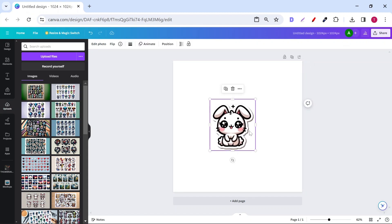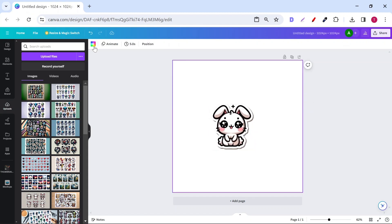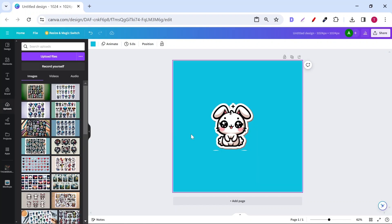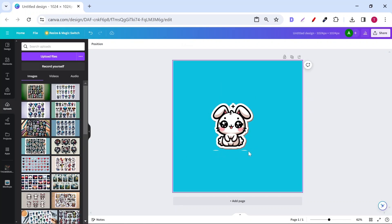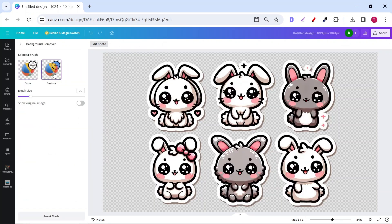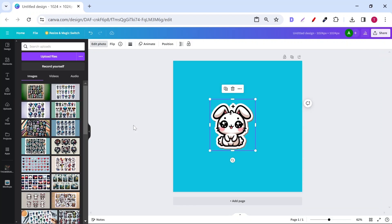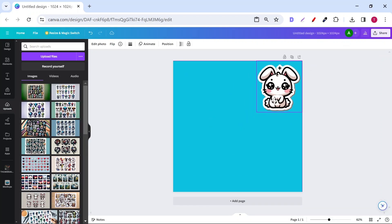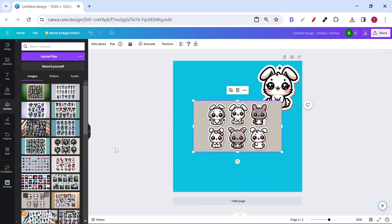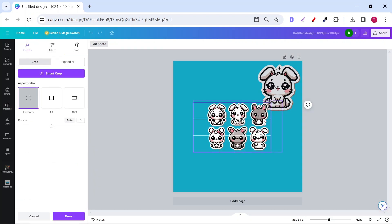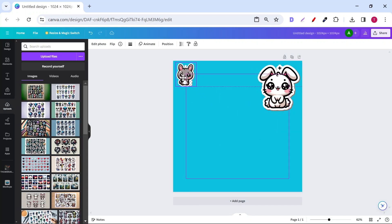Sometimes, because the characters are close to each other, the crop feature won't get you the best results. That's why you need to erase the stuff you don't want. Repeat the same steps with as many stickers as you want. You can sell each sticker alone or you can sell a sticker pack. It's really up to you.